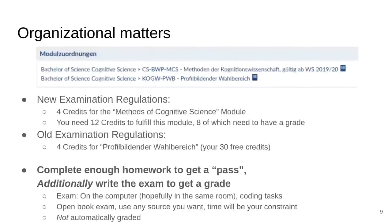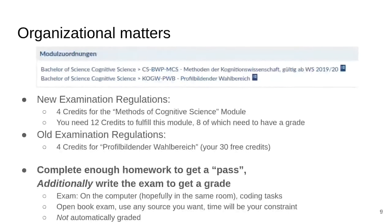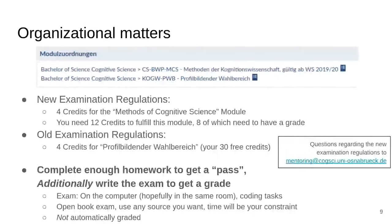The exam itself will be on the computer, and I hope we'll be in the same room so we can help if you have problems. It will consist of coding tasks — you will get tasks to solve. It's an open book exam, meaning you can use any source you want. Nobody ever programs without having 20 Stack Overflow tabs open, so we want you to use other sources. However, time is a constraint: if you spend most of your time on Stack Overflow googling how to print things, you won't be able to complete as many tasks. Unlike homework, the exam will not be automatically graded — we will look at it and give partial points. If you have questions about the new examination regulations, don't ask us — ask the mentoring team, especially if you're thinking about switching.